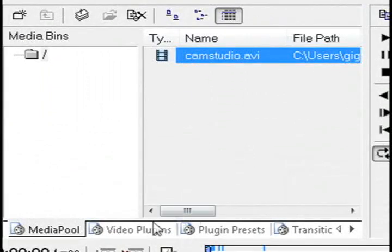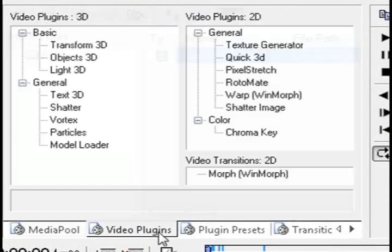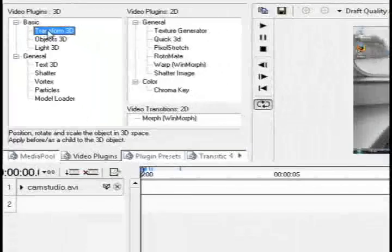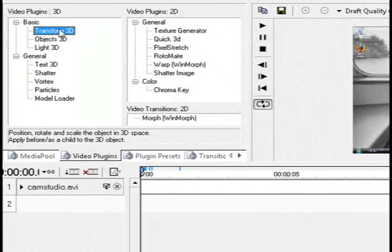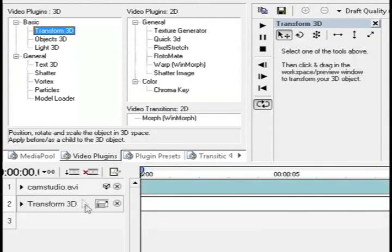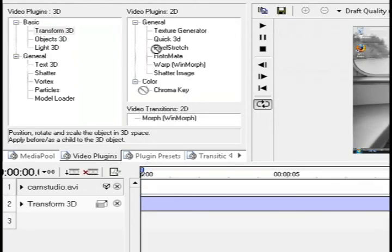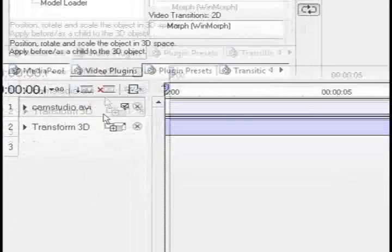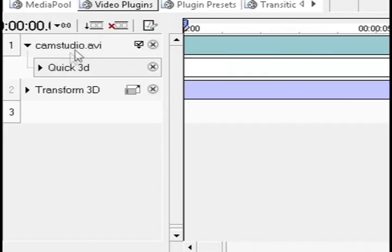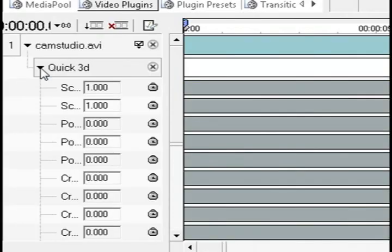Then the next thing you want to do is select video plugins. I'm going to drag the transform 3D plugin to the timeline right below the video. And then I'm also going to select quick 3D and drag that on top of the video, and it will drop it right below it.